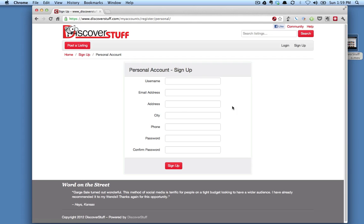The one to start with is the username. This will be a visible field that people will see when they're looking at your listings or communicating with you. So if you have privacy concerns, you're going to want to make this something random and not specific to your name. I'm not that concerned about that right now, so I'm just going to use Justin McClown.